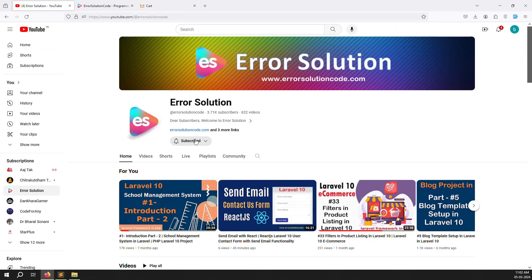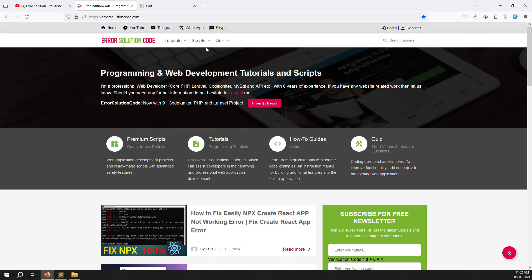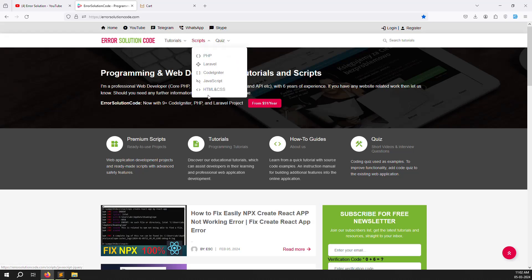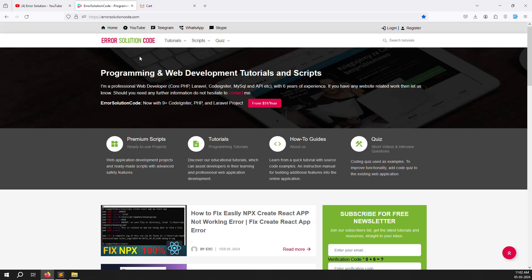If you are new to the channel or this series, please subscribe and press the bell icon so you always get notifications whenever we upload content. Also, if you want to buy any scripts, go to our official website irrsolutioncode.com. If you want any coding-related work done, just contact us via Telegram, WhatsApp, or Skype.